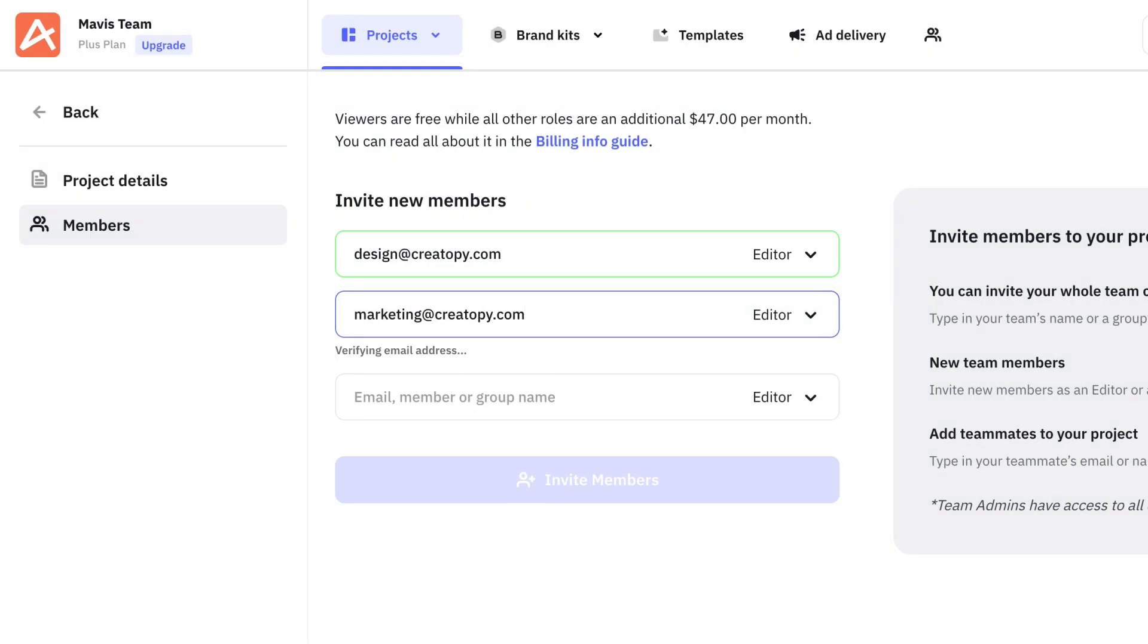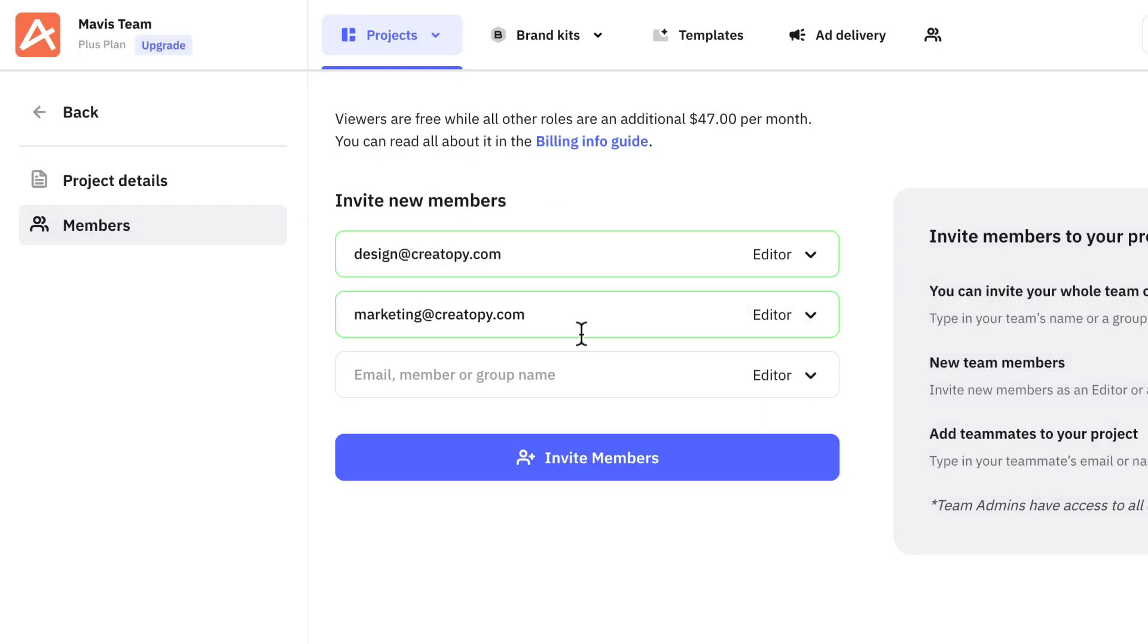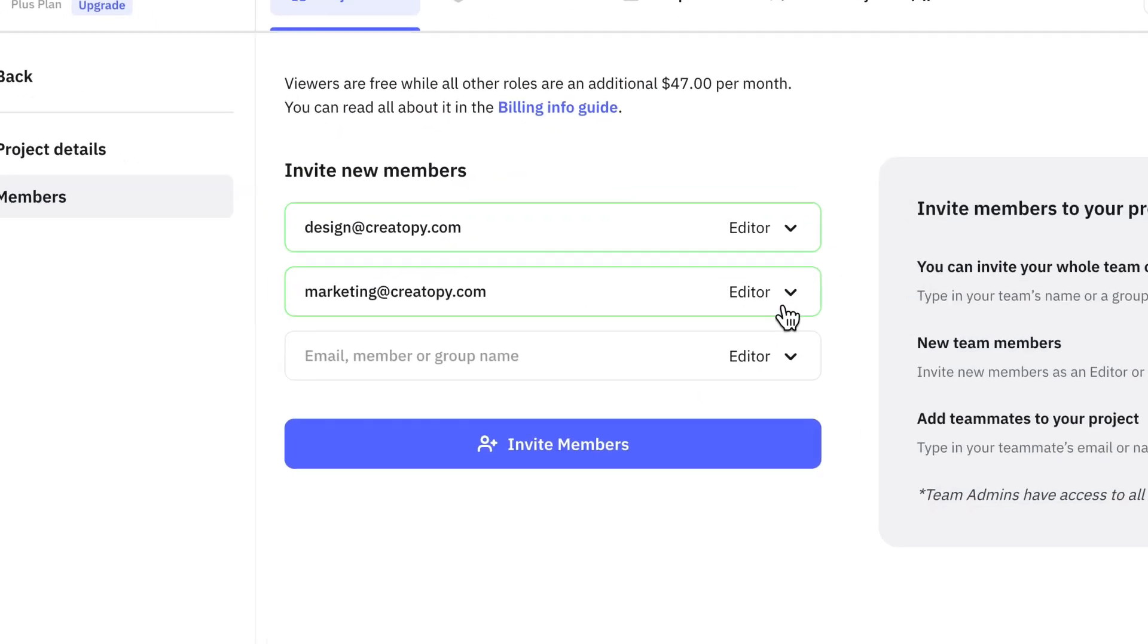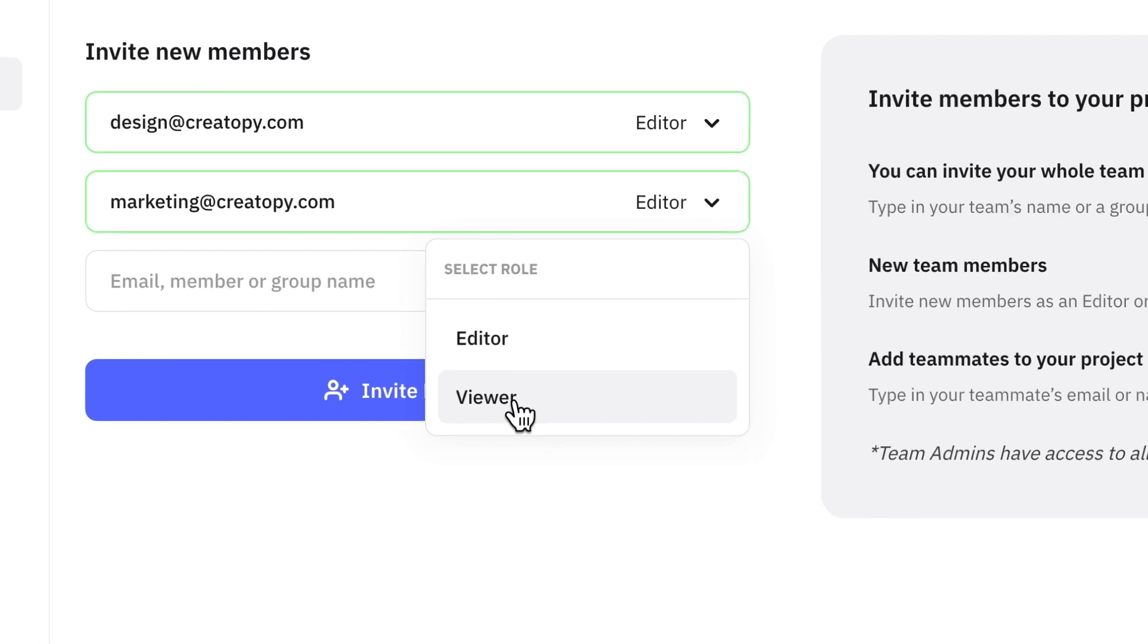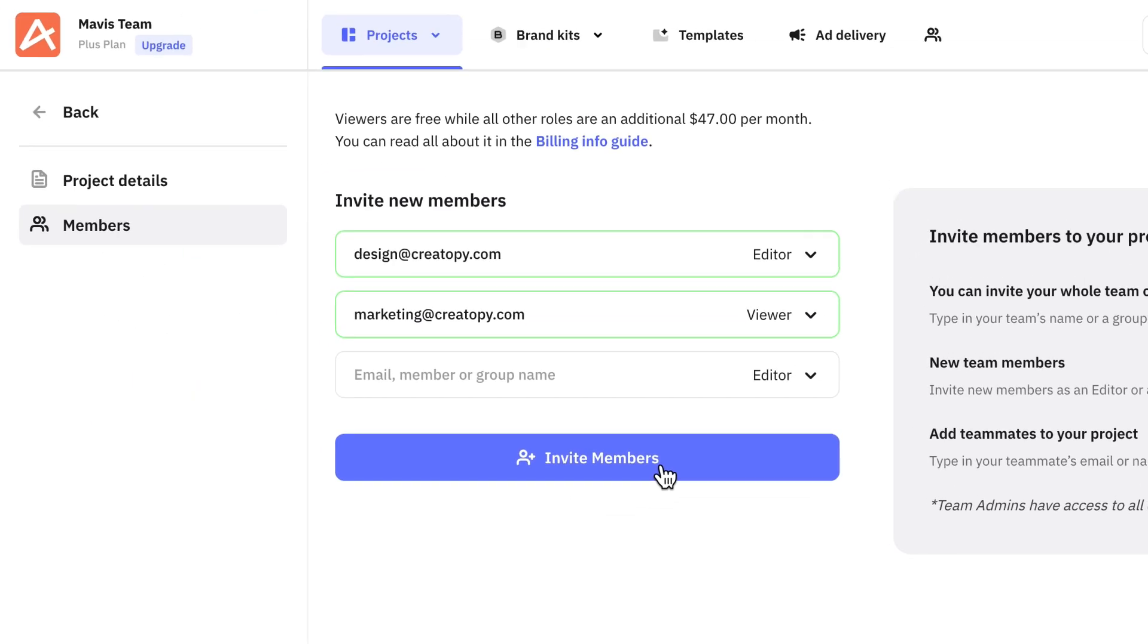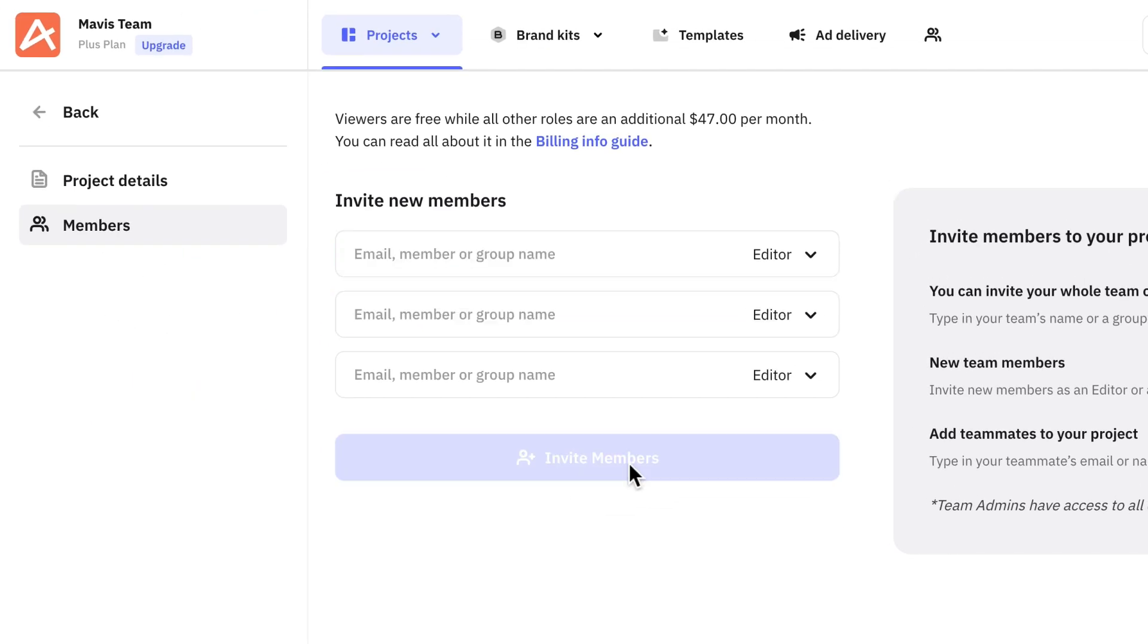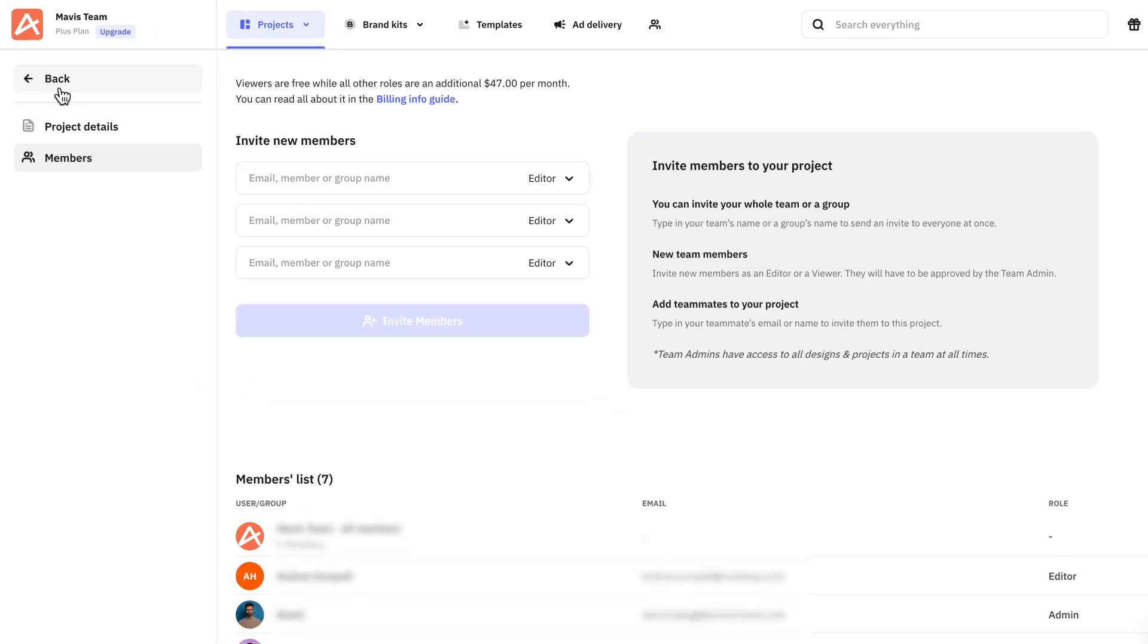As for the second member, we'll give View rights, which is perfect for clients since they cannot edit the creatives but only view them and leave comments.